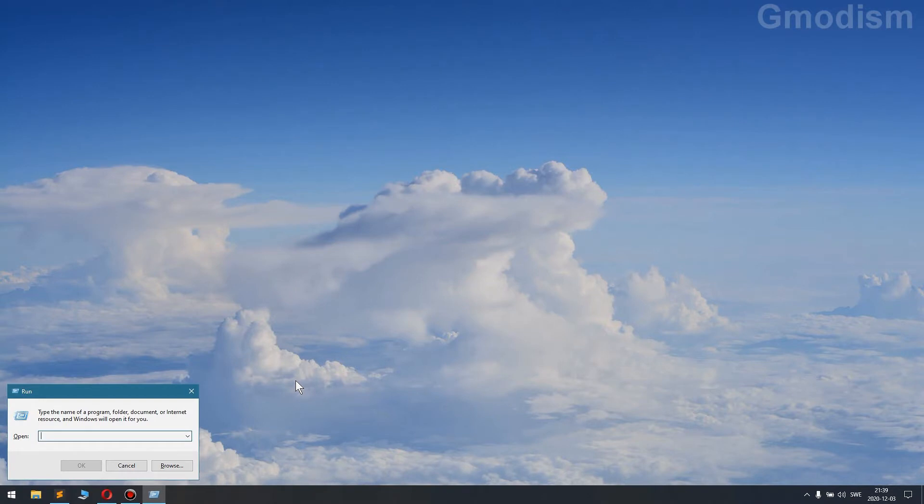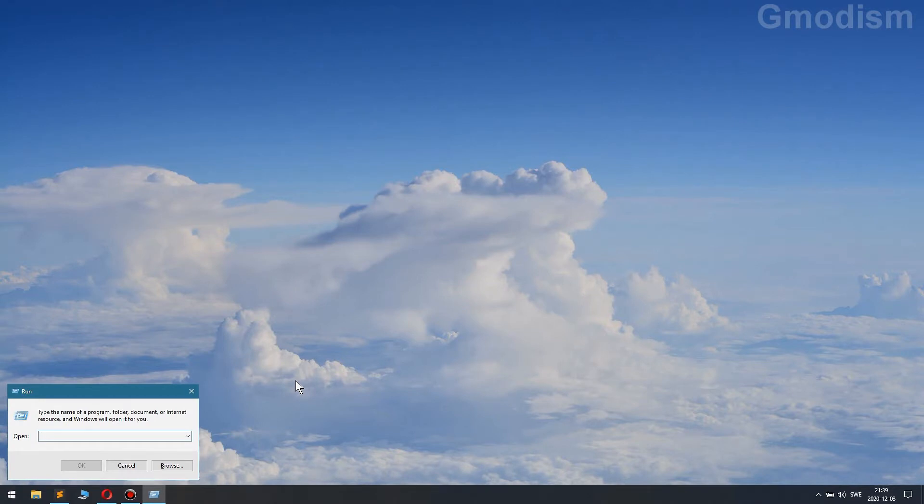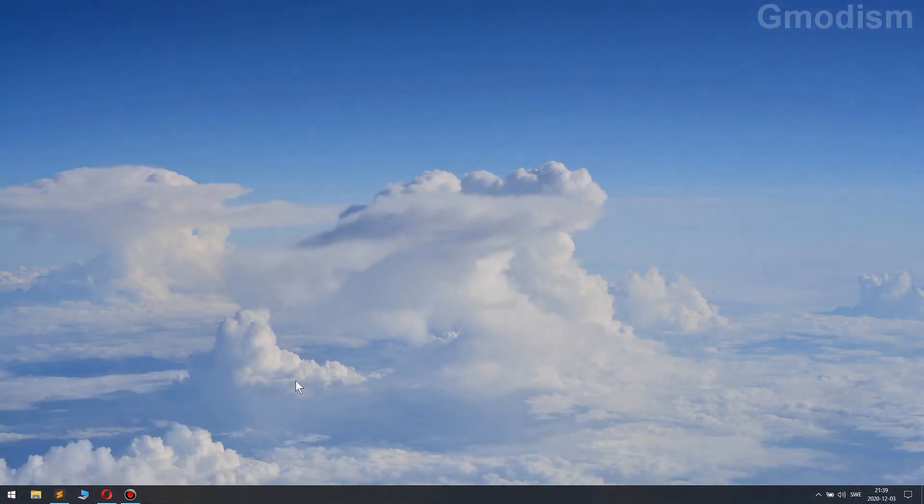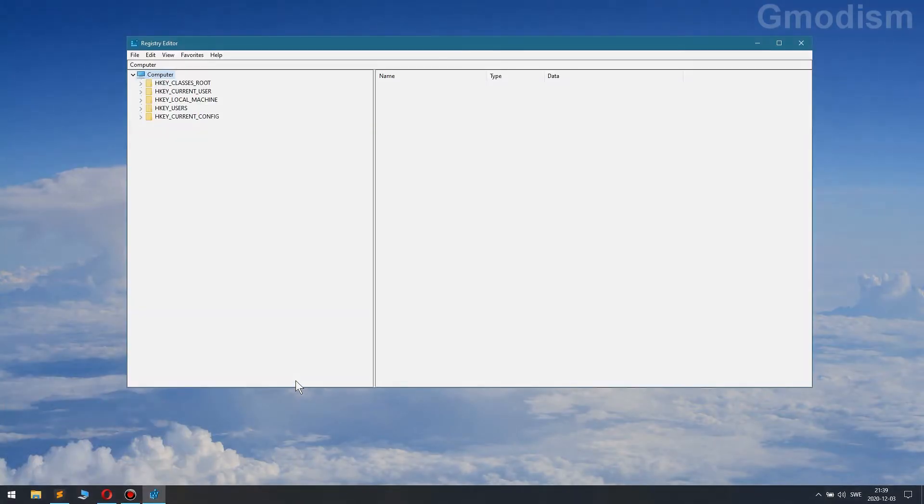We'll click Windows key and R so we get this Run window, and we'll write in regedit, click OK.